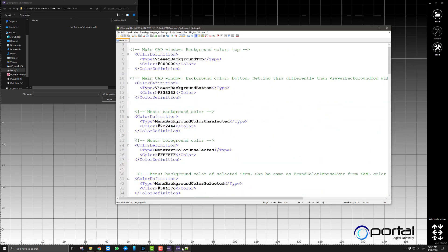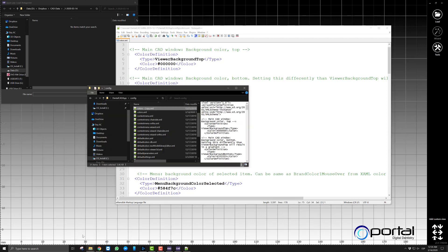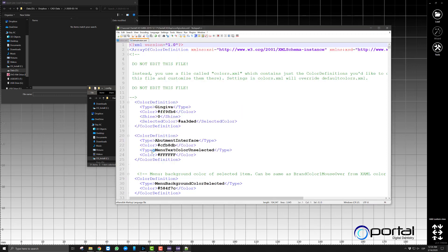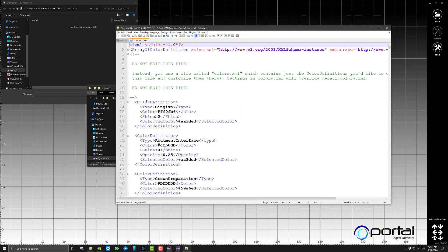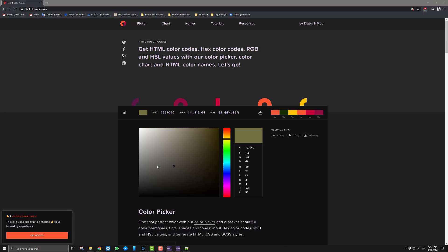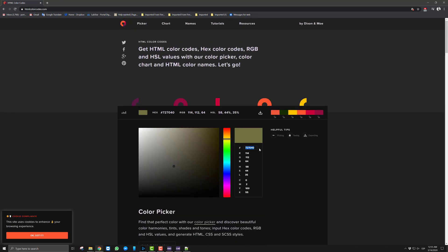But for now in the colors file, these are the options that you have. If you want to dig deeper then you can go into the default colors file here. And then you will have the color of the gingiva. So right now it's this color. So let's look for this color in this website we're looking at.